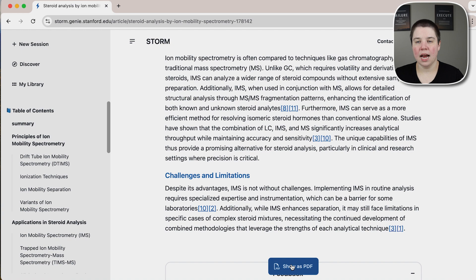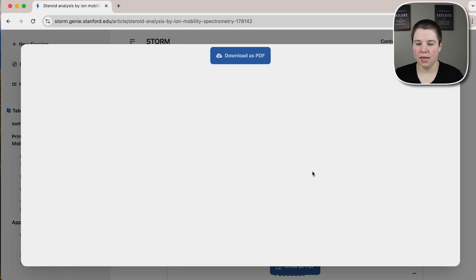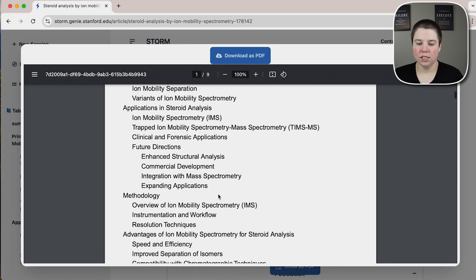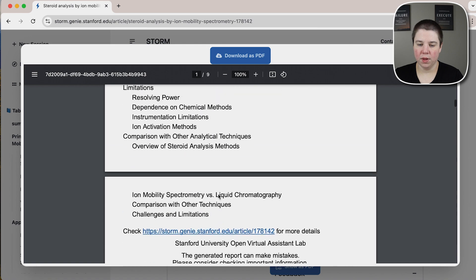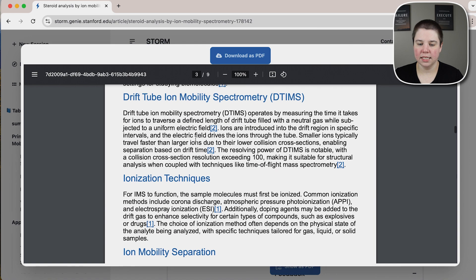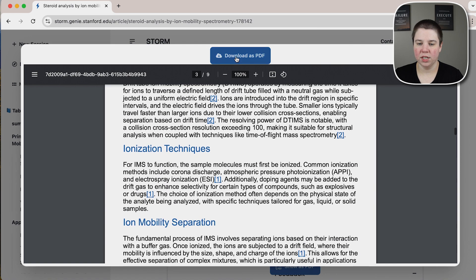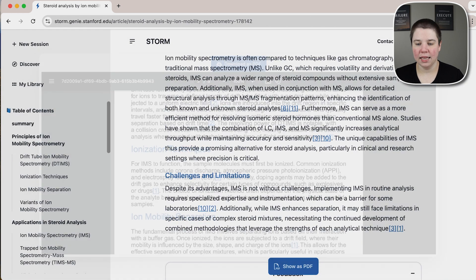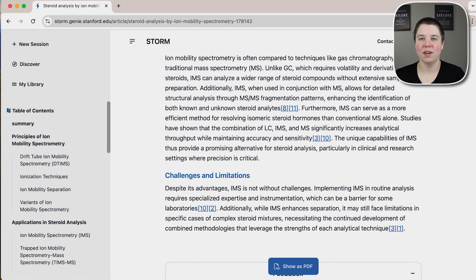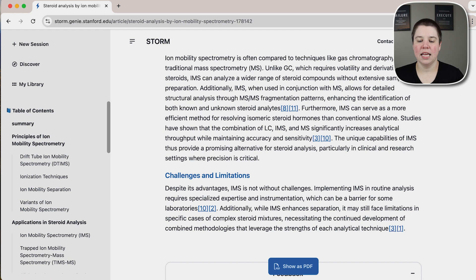I do like that you can actually download this. If you click 'show as PDF' down here, it will generate the PDF for you with the table of contents and all of the information. You can download it as a PDF, save it, highlight it, upload it to your favorite reference manager — anything like that to be able to use it.